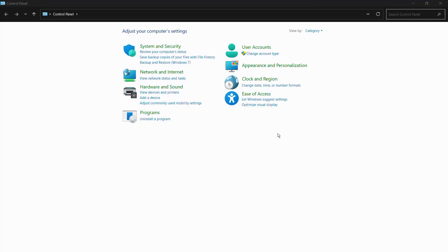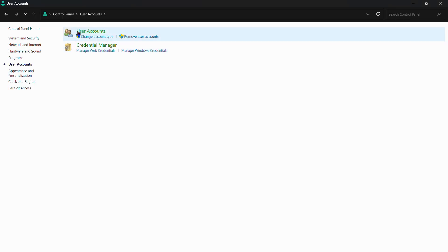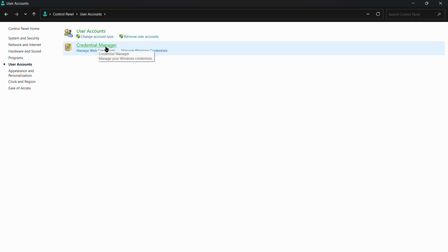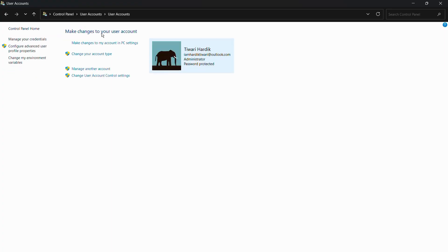In the Control Panel, you'll see the option for 'User Accounts.' Click on it, and you'll see the User Accounts option again along with Credential Manager. Click on User Accounts again, and it will show you settings related to your current default account.